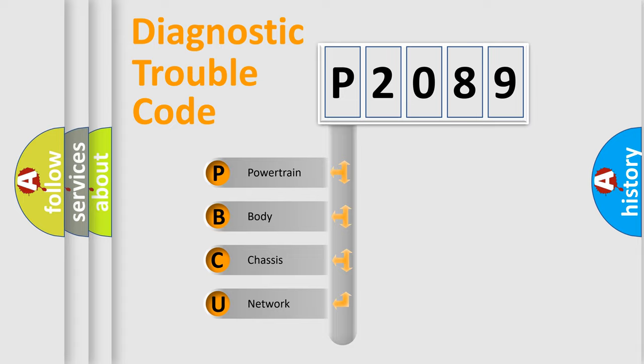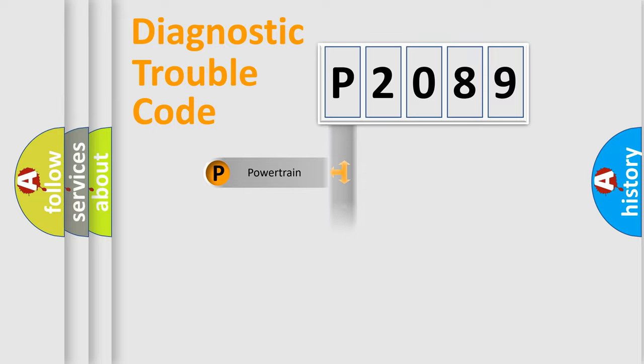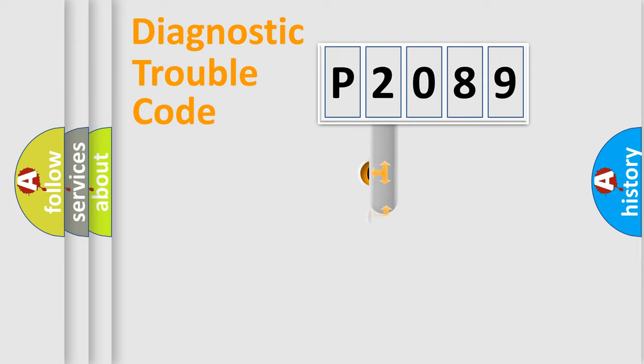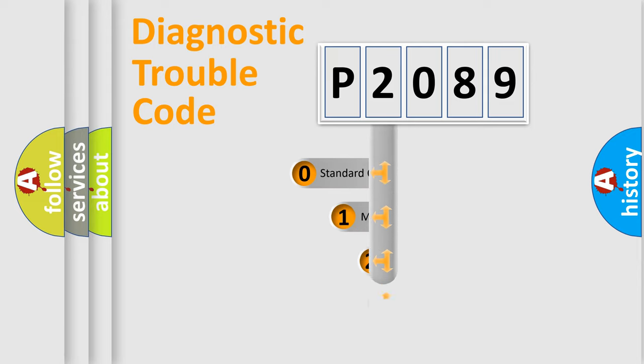We divide the electric system of automobile into four basic units: Powertrain, Body, Chassis, and Network. This distribution is defined in the first character code.